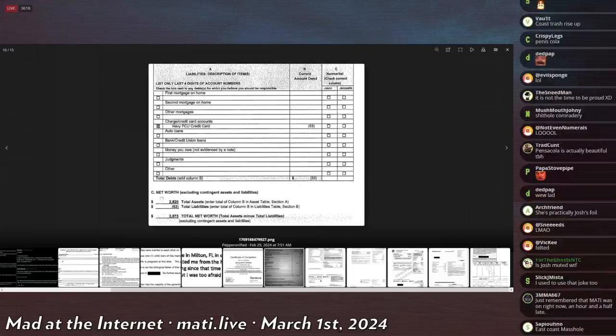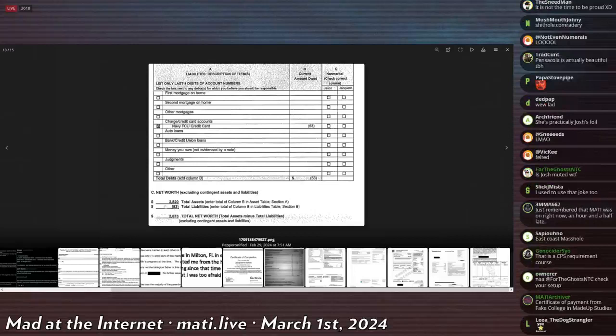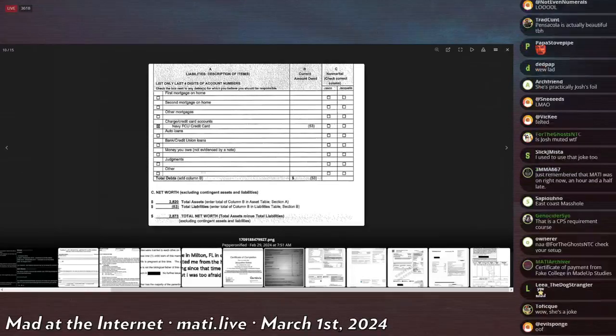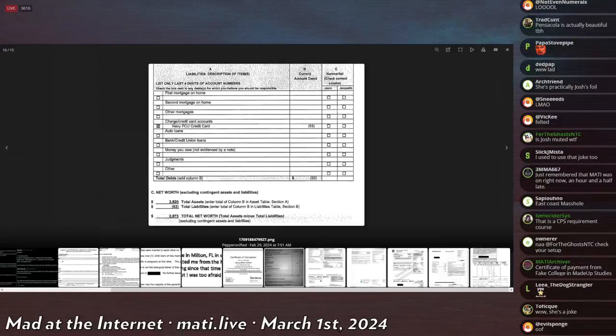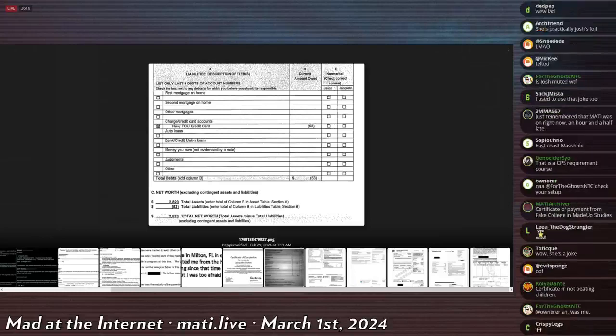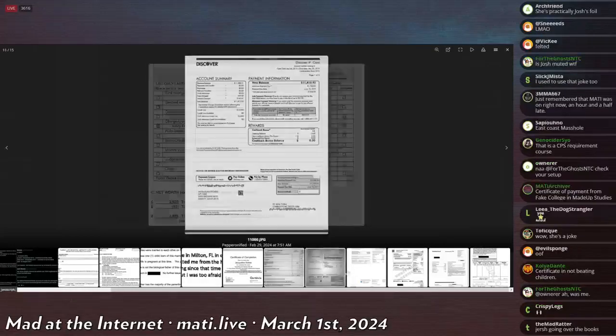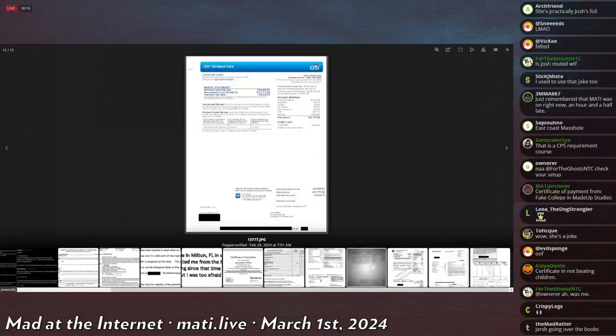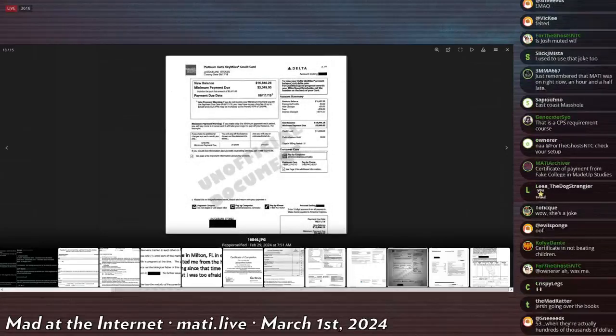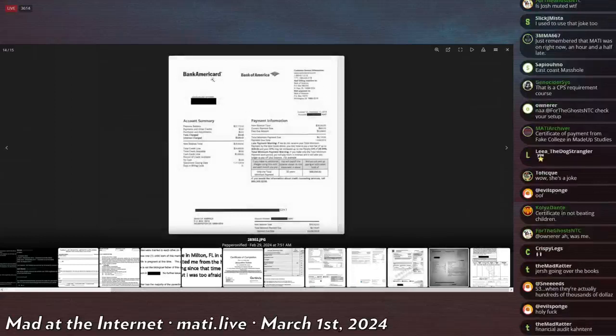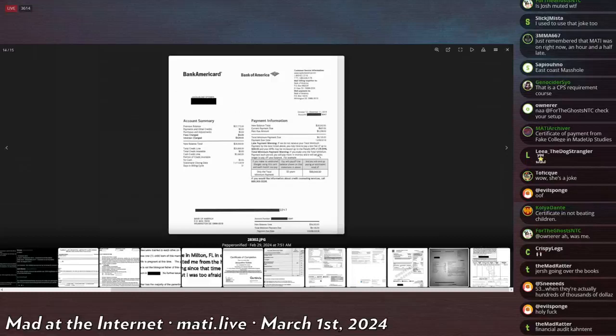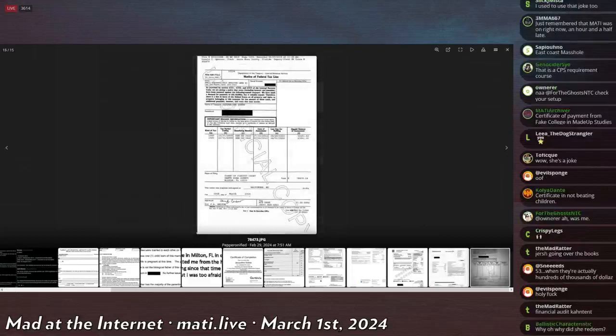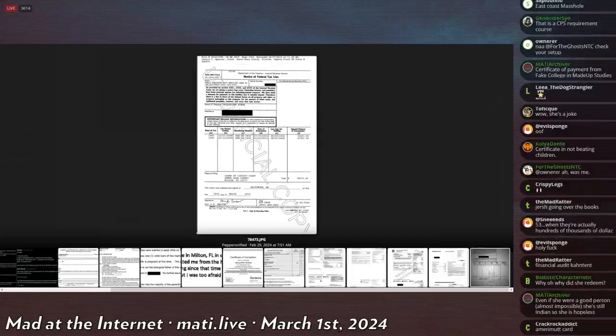Her total assets are $2,820. And her liabilities are $53. She has an account with Navy Federal. That's nice. Her liabilities are $53. And they're only on the Navy Federal credit card. But that's not true. Because as we established, she owes the IRS a ton of money. Her Discover card has $11,000, which she did not declare. Her Citi card has $13,000 on it, which she did not declare. Her American Express Platinum Delta Sky Miles credit card has $16,000 on it, which she did not declare. And her AmeriCard has $28,000 on it.